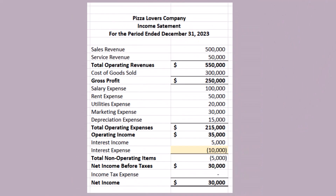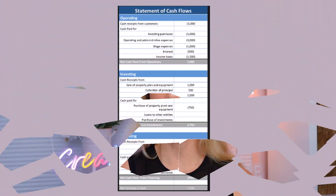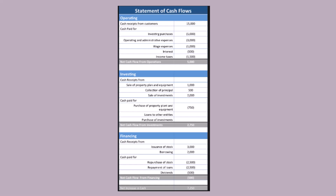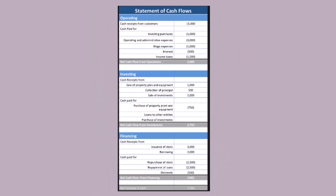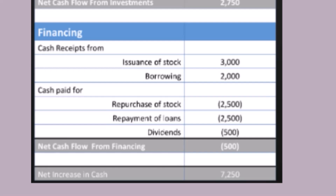On the income statement, the company records interest expense each month representing the cost of borrowing. Early on, the majority of the payment goes towards interest, which reduces net income. As the loan balance decreases over time, the interest expense gradually decreases, meaning a larger portion of the monthly payment goes towards paying down the principal. On the cash flow statement, the interest portion of the payment is categorized under operating activities as it represents an ongoing operational expense, while the principal portion is reflected under financing activities as it represents the repayment of borrowed funds.